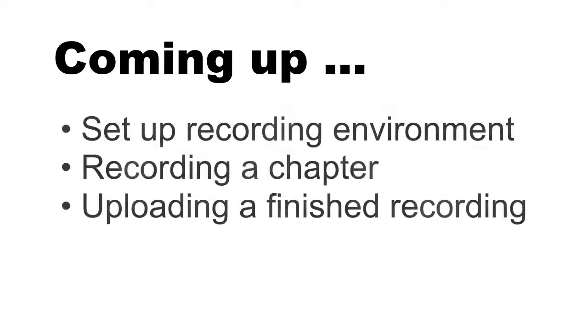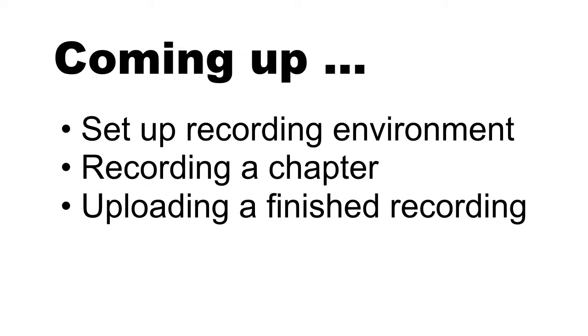In the next video tutorials, we'll cover in detail exactly how to set up, record, and upload chapters.